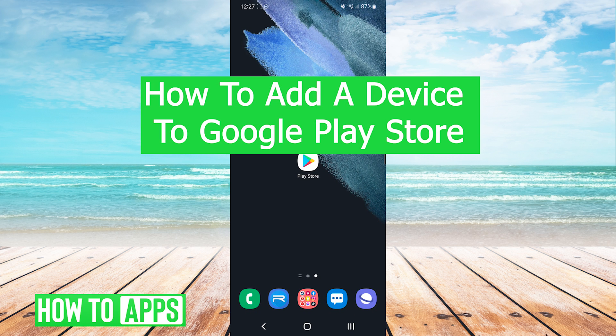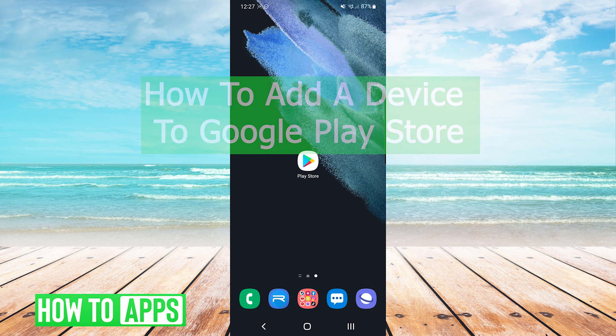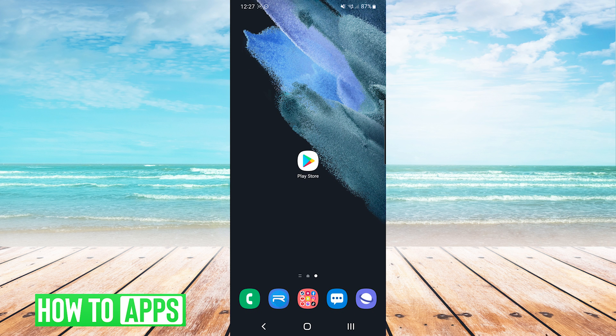Hey everyone, it's Mike here with HowToApps. Today I'm going to be showing you how to add a device to the Google Play Store. It's fairly simple so we'll jump right into it.